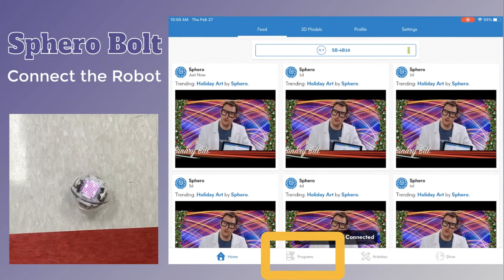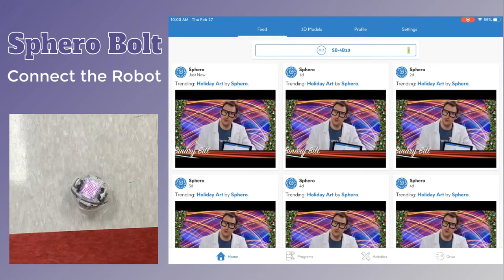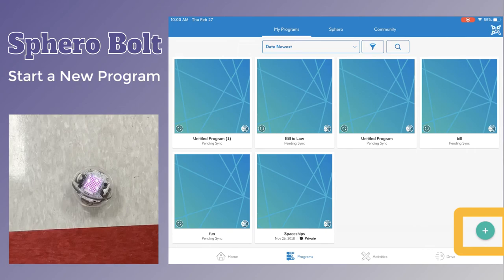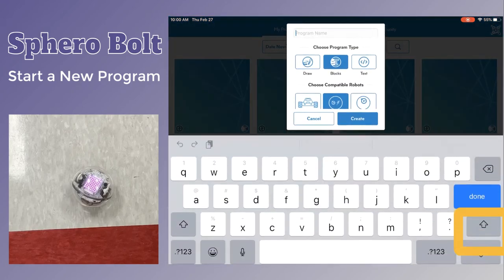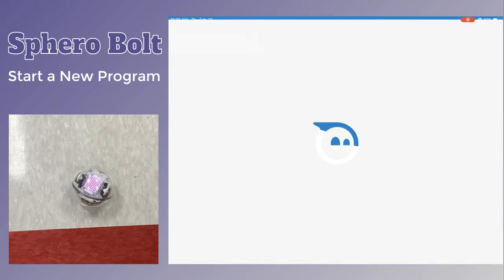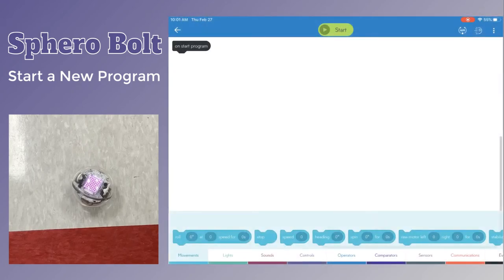At the bottom of the screen, tap program. You will choose a Sphero Bolt program in the create screen. And now you're ready to go.